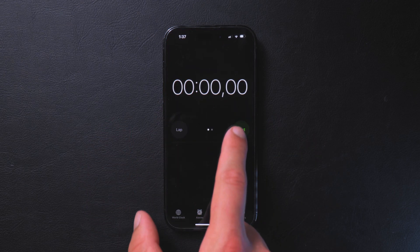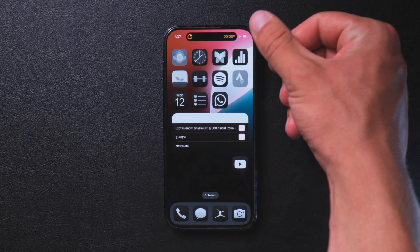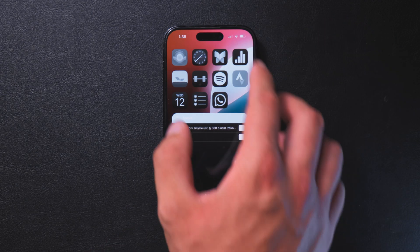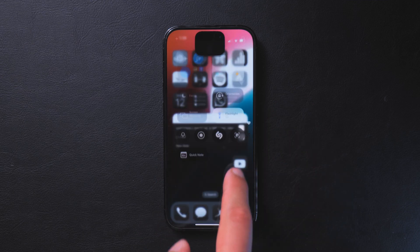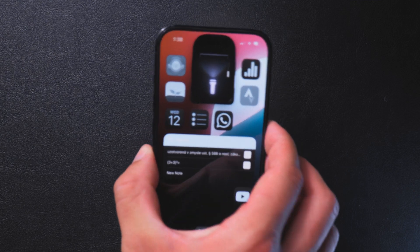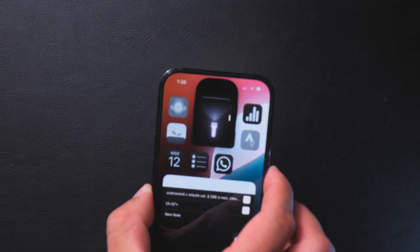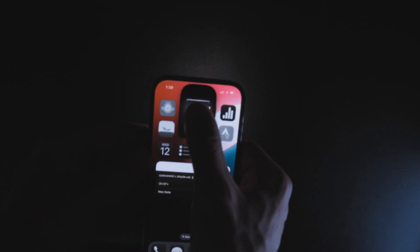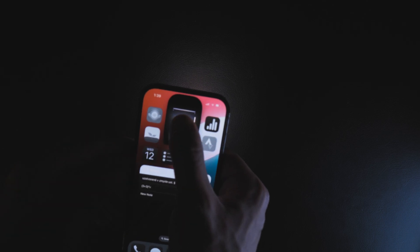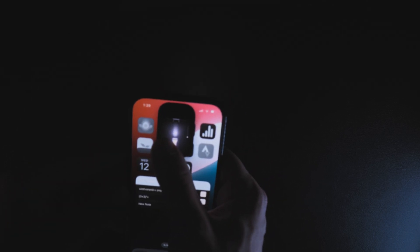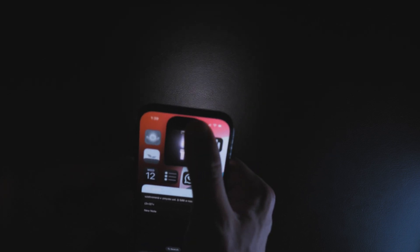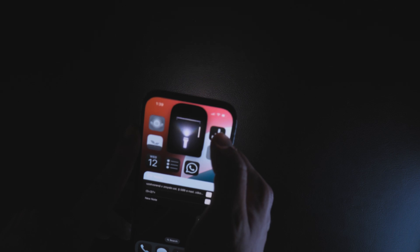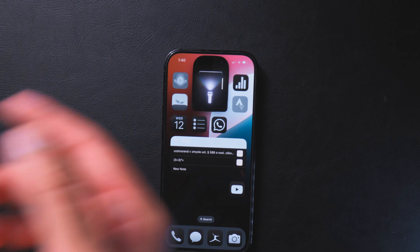Two quick changes: when you start a stopwatch it now appears in the Dynamic Island showing milliseconds. Also, turning on the flashlight shows a brand new Dynamic Island animation — turning it up makes it brighter, turning it down makes it dim. On iPhone 14 Pro and later, you can also adjust the width of the flashlight beam by sliding side to side, focusing it tightly or spreading it wide. You can also tap the flashlight icon itself to toggle it on and off.